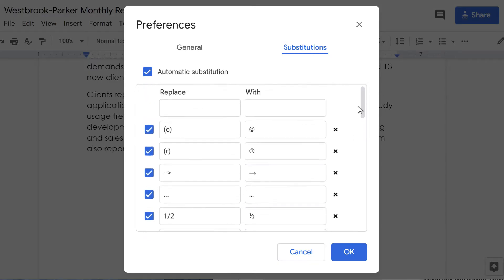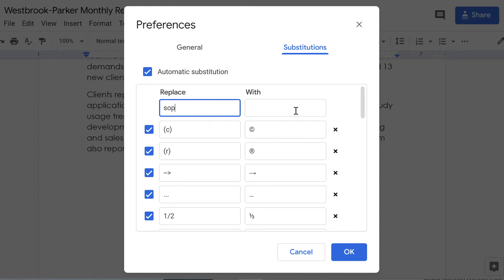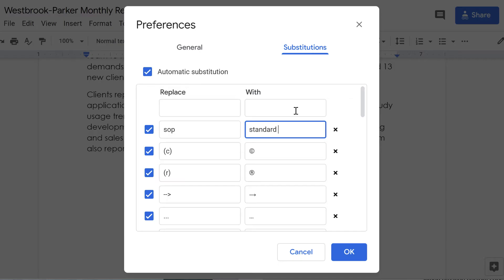Now let's create our own substitution. Every time I type SOP, I want Google Docs to replace it with Standard Operating Procedure. Click the empty box under Replace and type SOP. Now click the empty box under With, and enter Standard Operating Procedure.